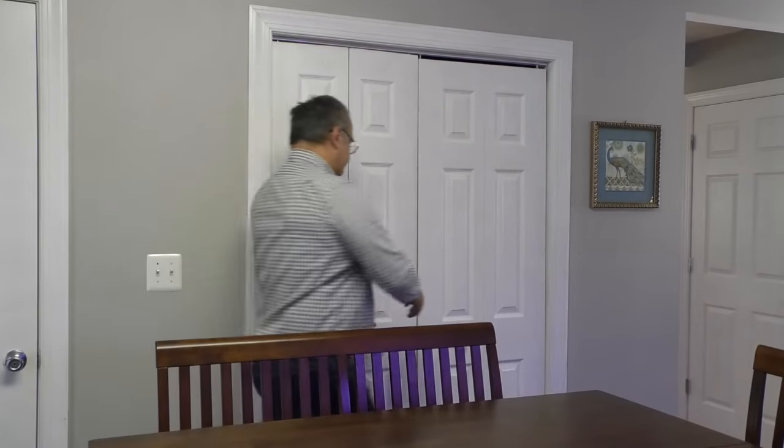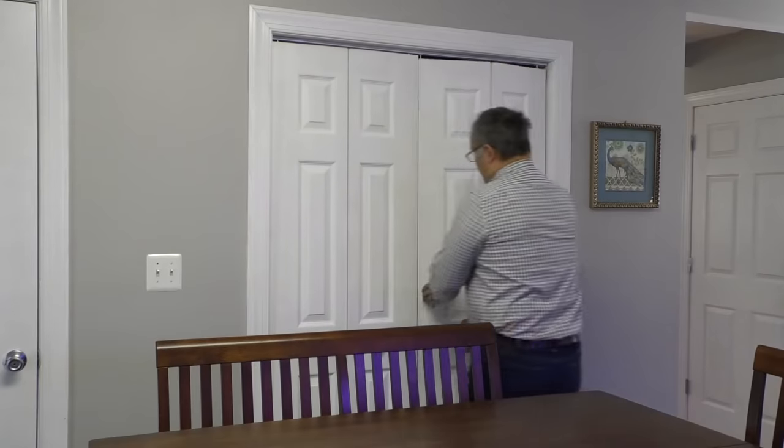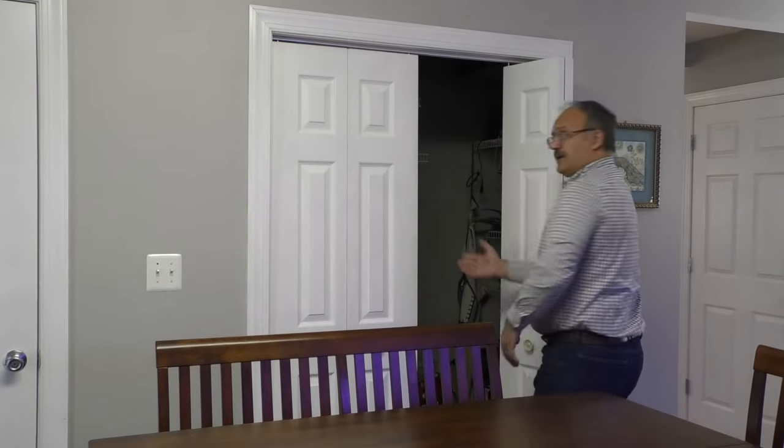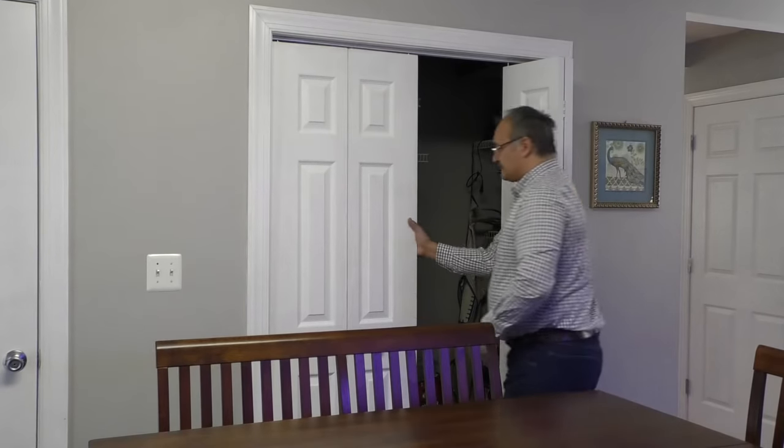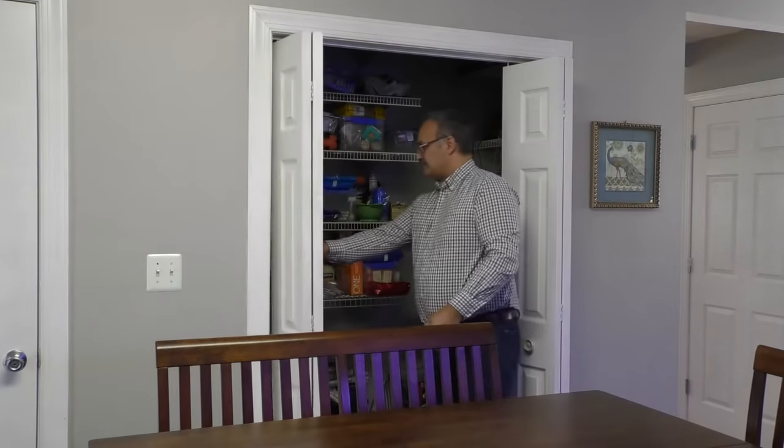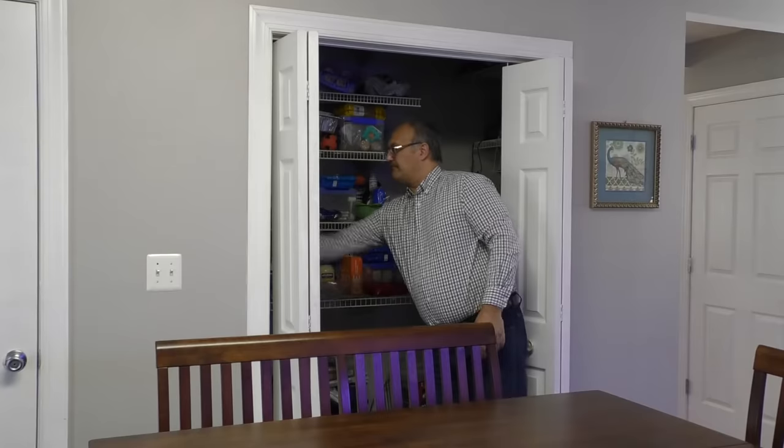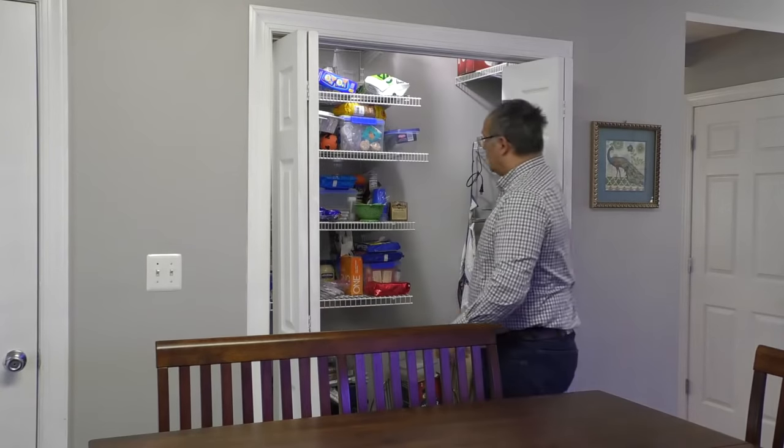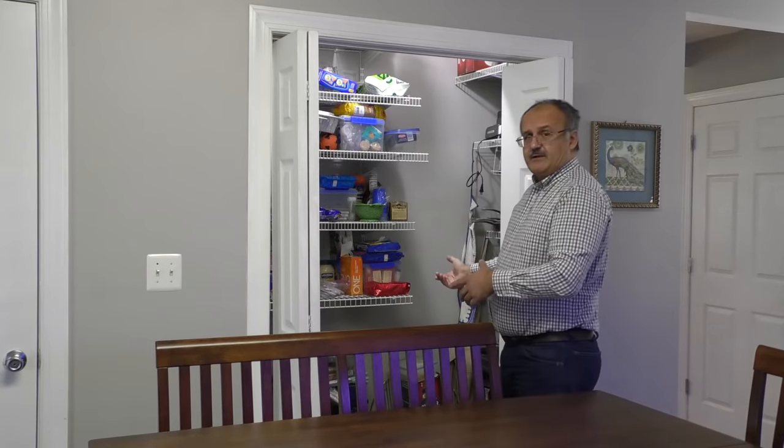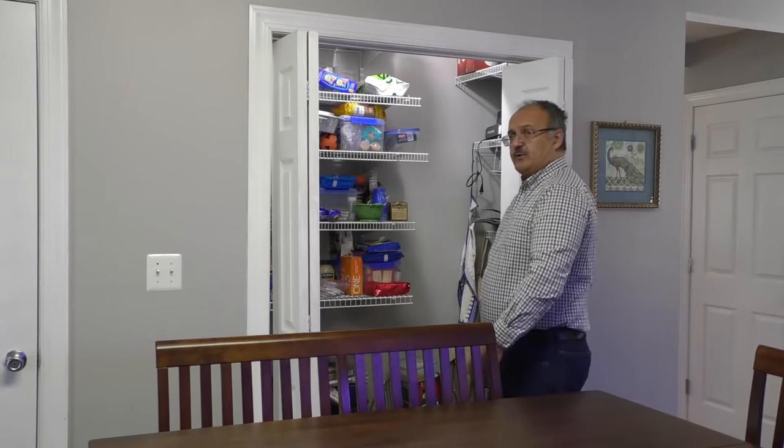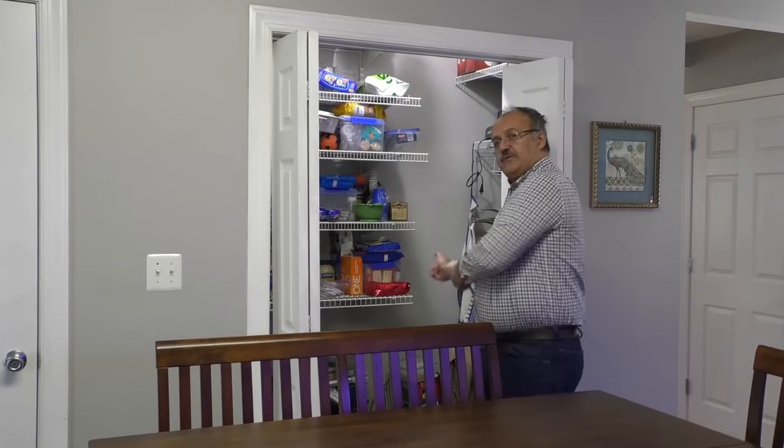For this example, we chose this closet. It's a pantry, so the first thing you need to do is throw everything out of here.